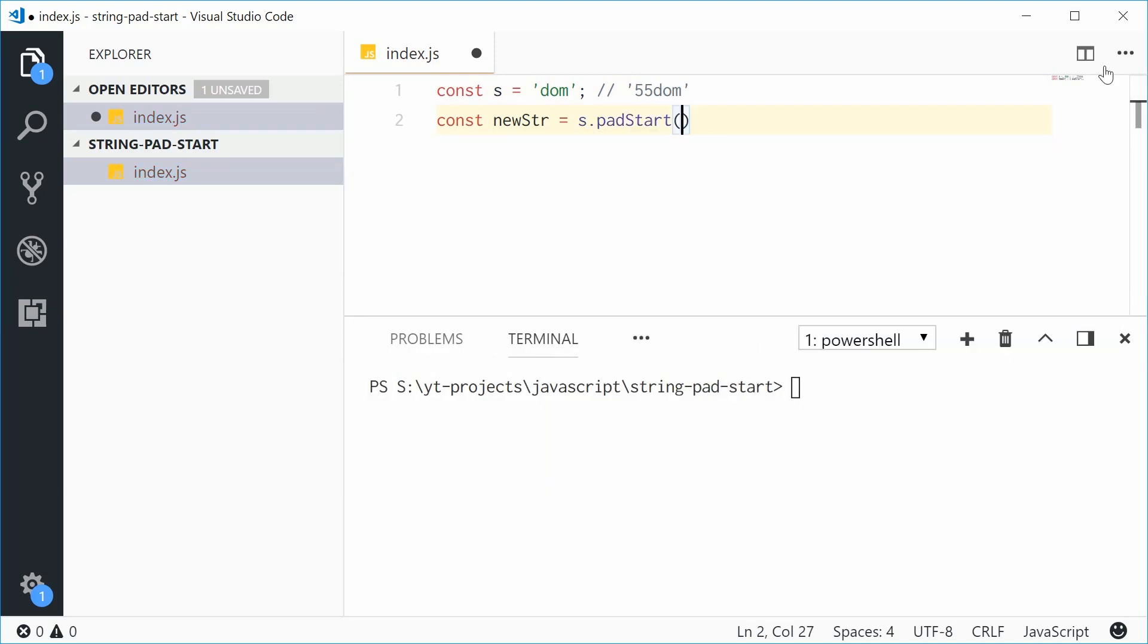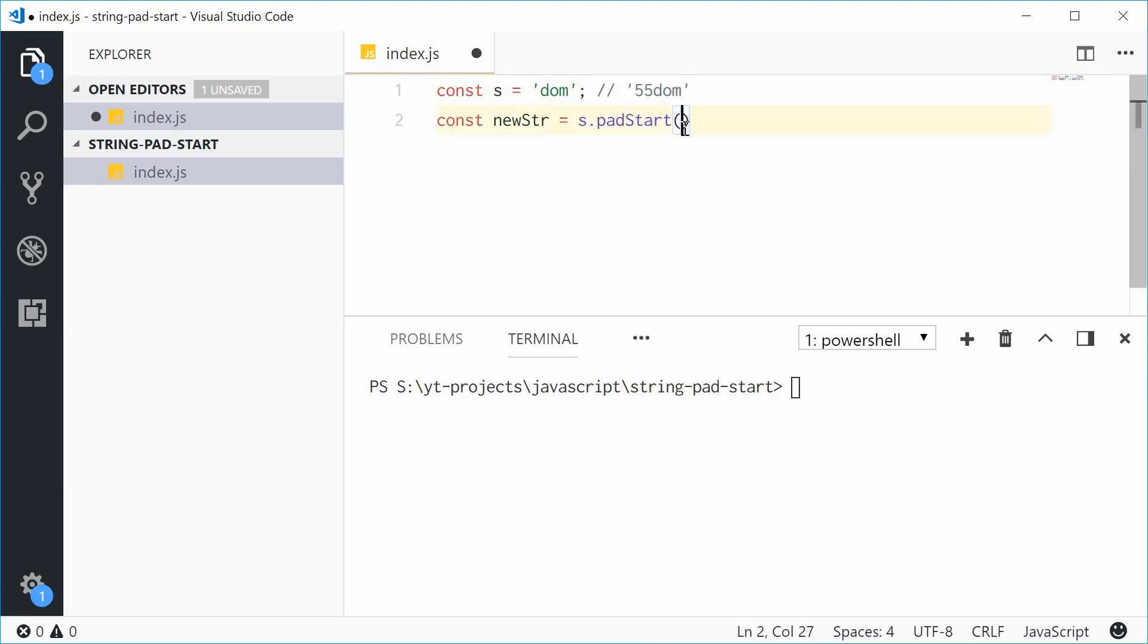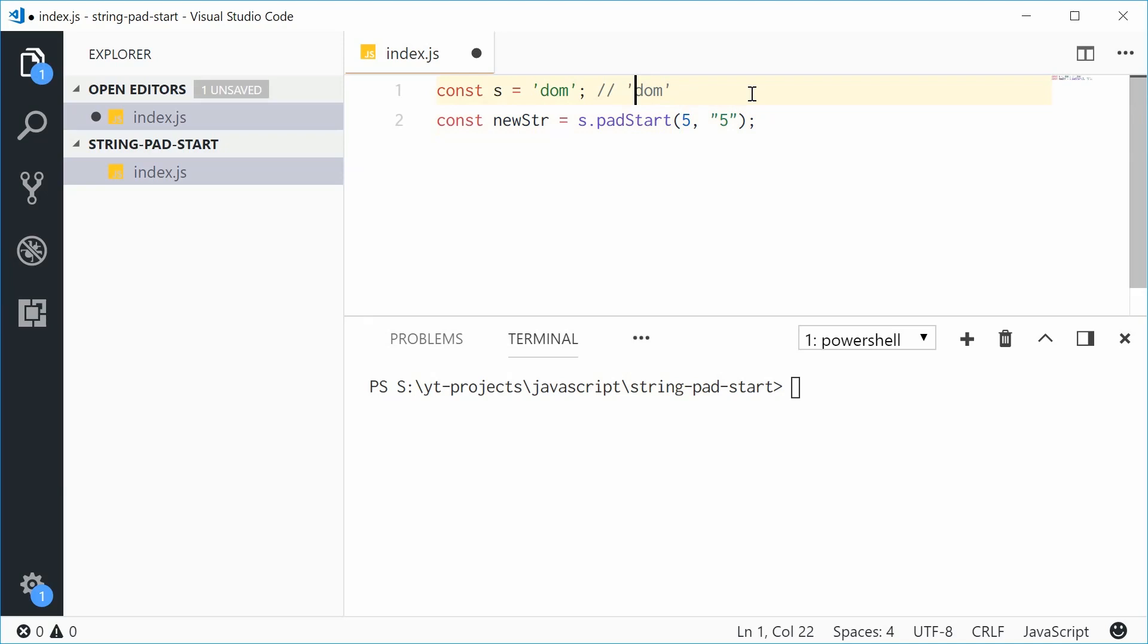Const newString equals s.padStart. This method takes two arguments. The first is the target length - in this case, five characters, so I'll put 5. The second argument is what to fill it with. Let's fill it with the character 6.